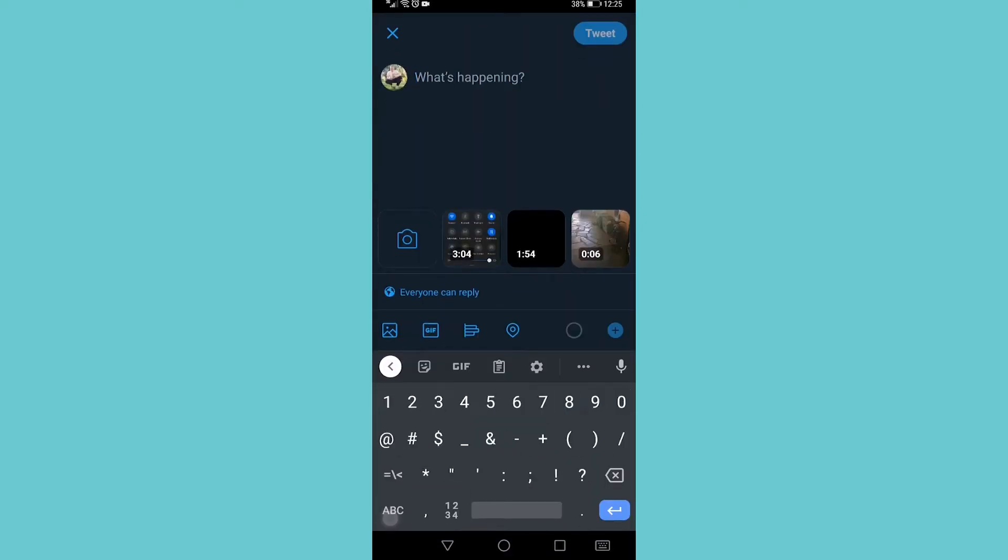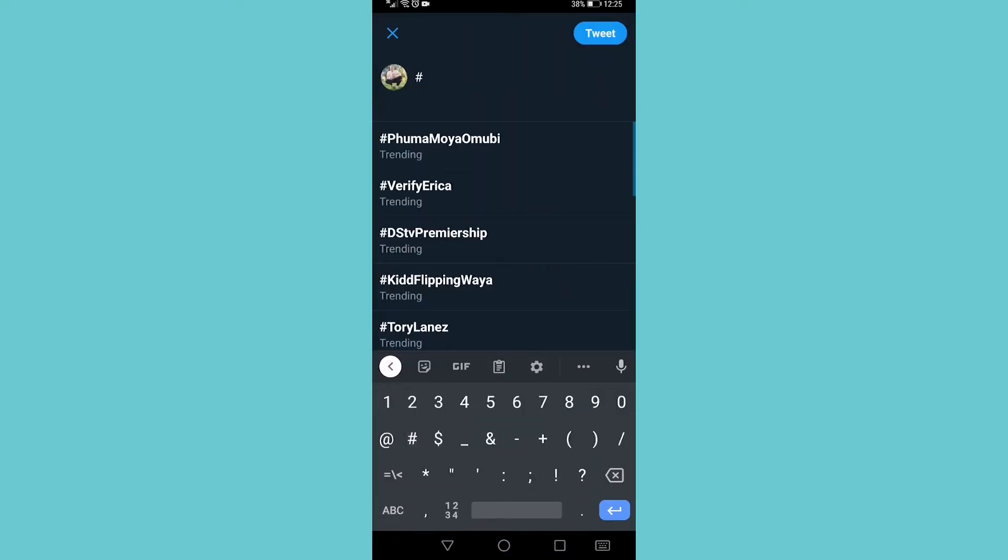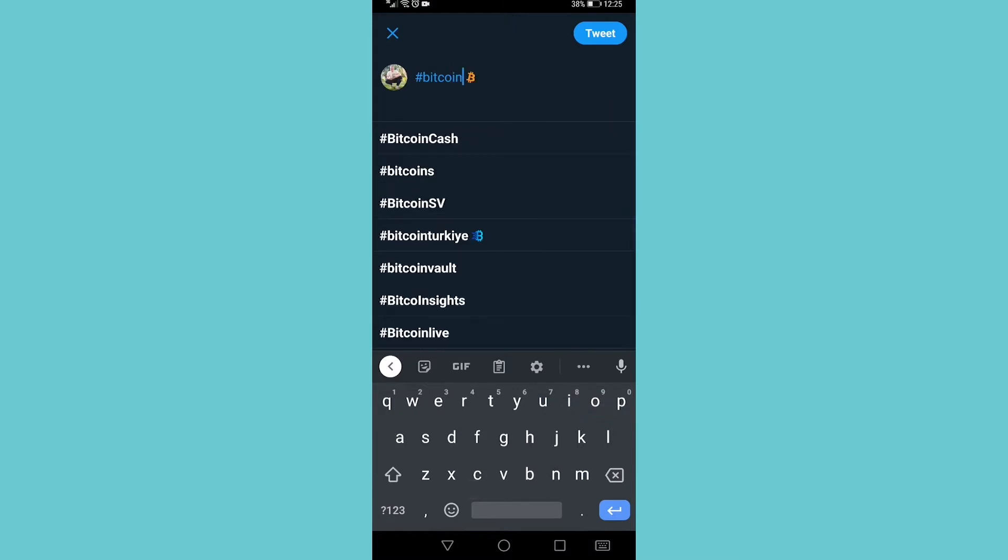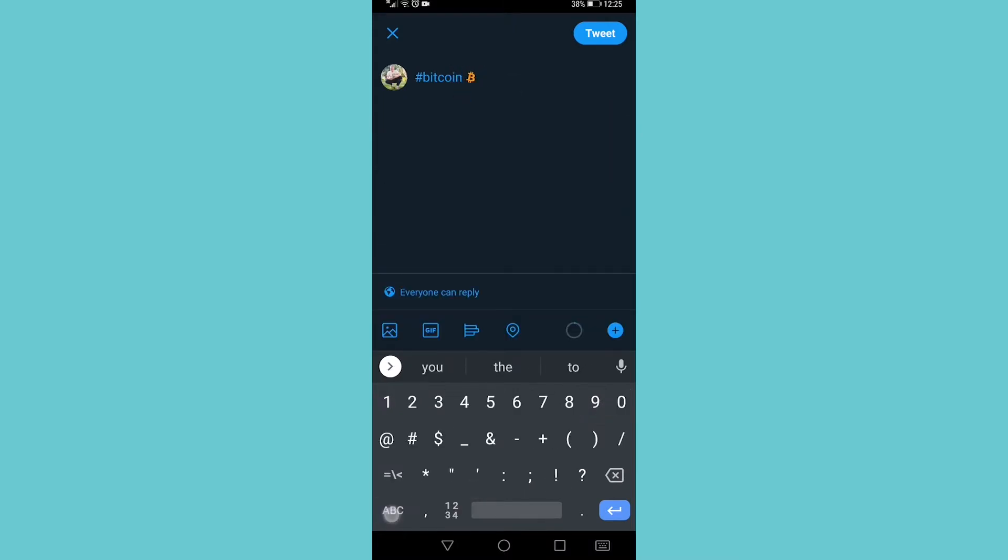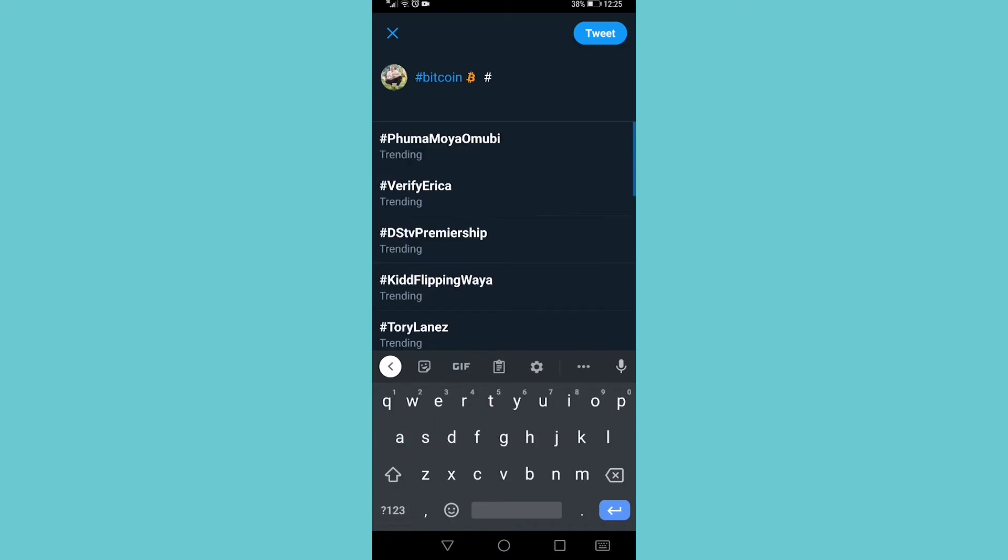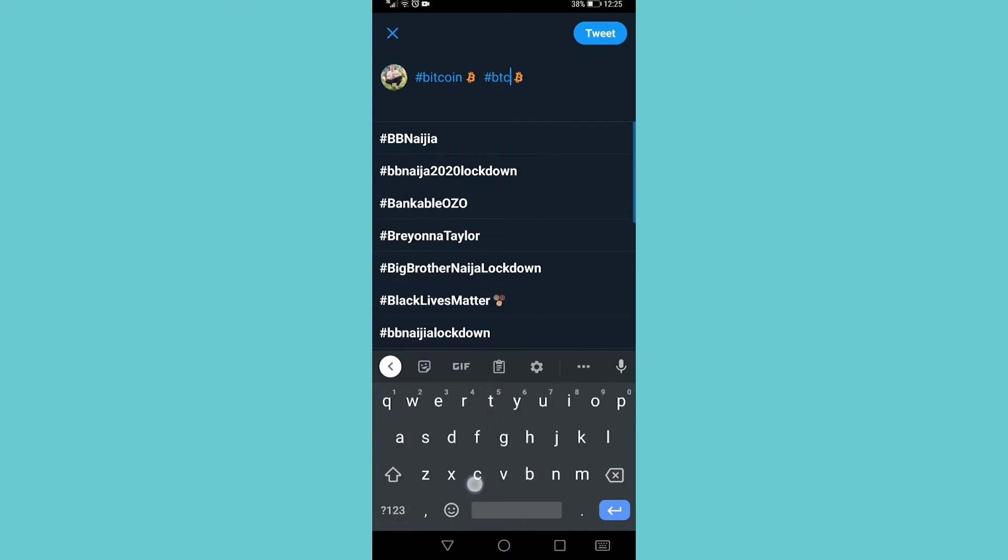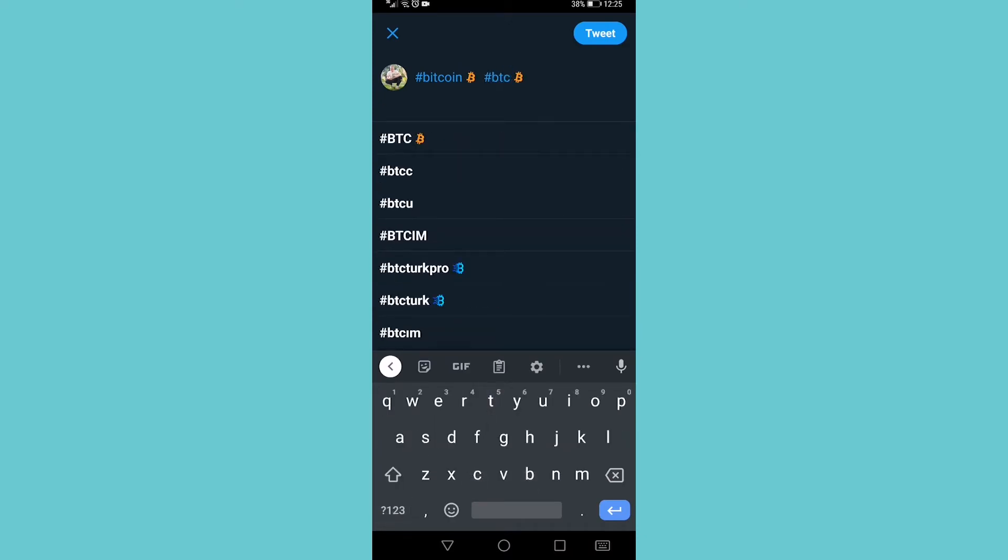Type in either hashtag Bitcoin. So I've typed in hashtag Bitcoin, and as you can see, the emoji popped up. And if you type hashtag BTC, it also should pop up. There we go, hashtag BTC. So that is how